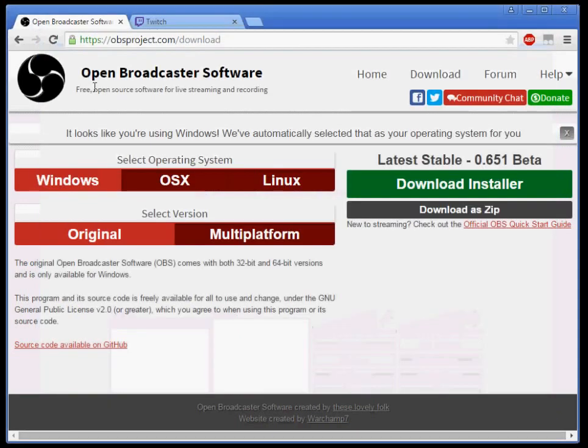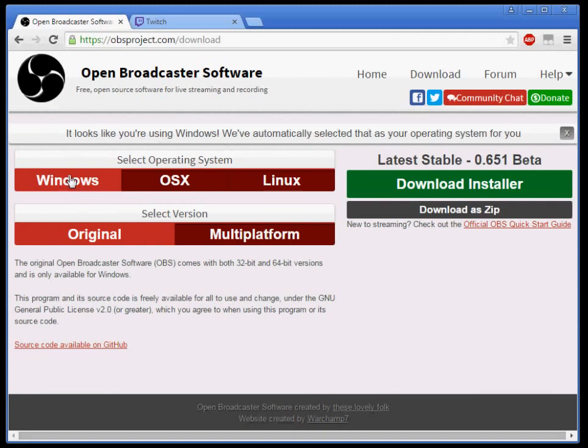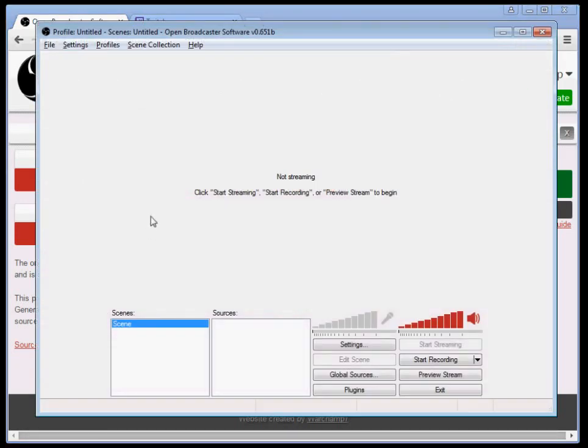I'm assuming that you know how to download OBS because you've used the internet before. If you're on Windows, which is this tutorial, Windows original download installer, install it like you would any other program, and then boom, you have OBS, you've launched it.